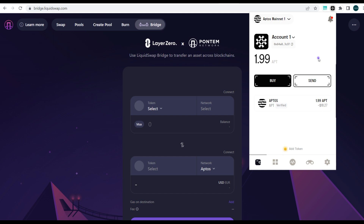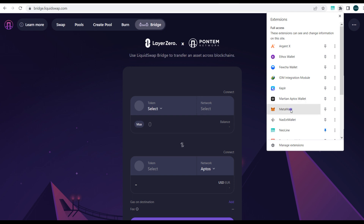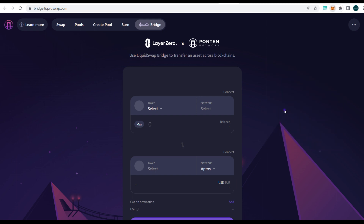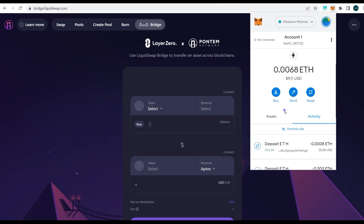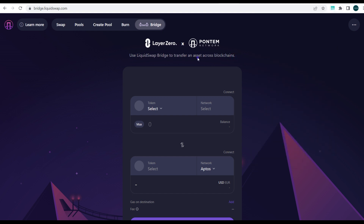Our MetaMask wallet is also already funded for gas fees, since we're bridging from Ethereum. Keep in mind you can also bridge from your Avalanche or Polygon wallet to Aptos, but in this video we're bridging from Ethereum. Next, we have bridge.liquidswap.com opened.